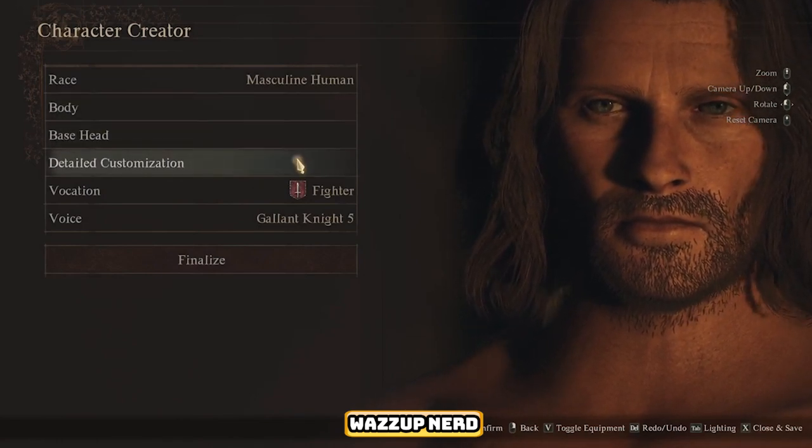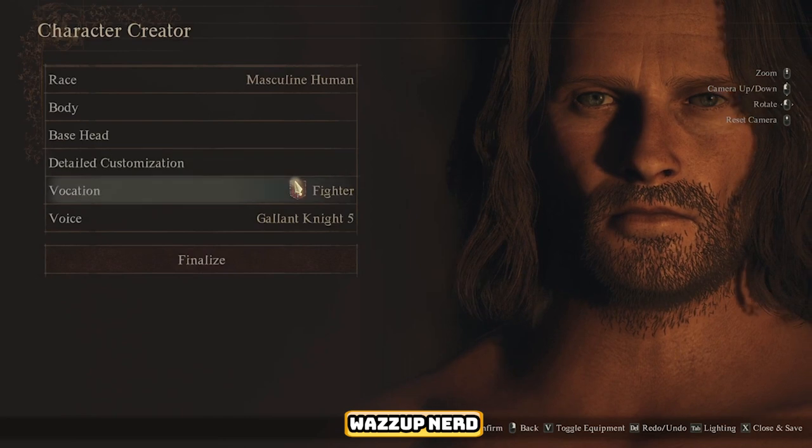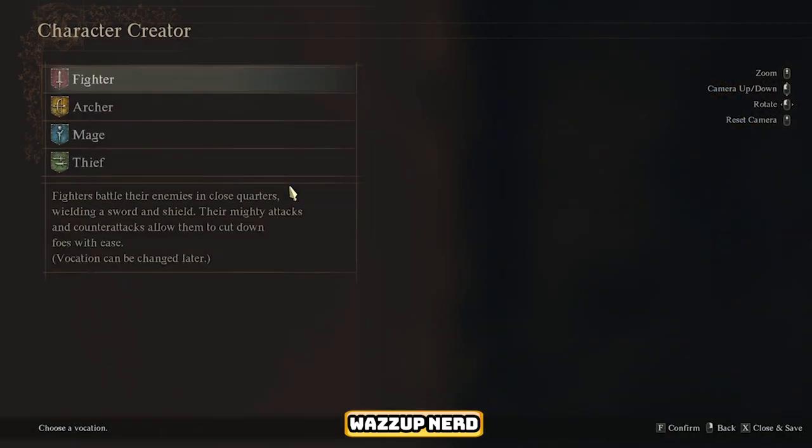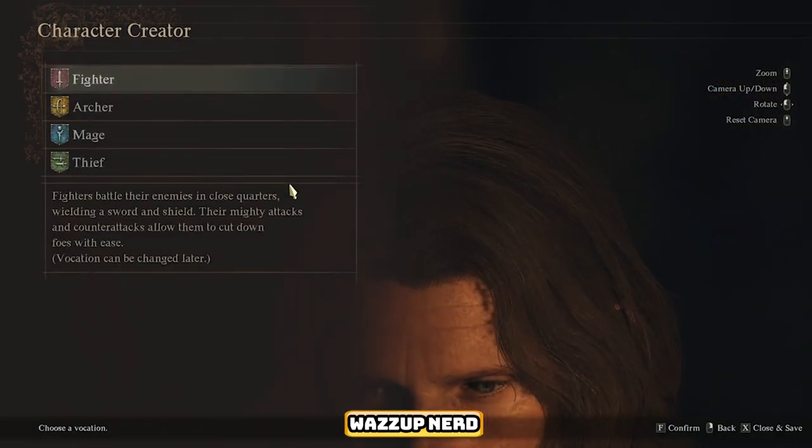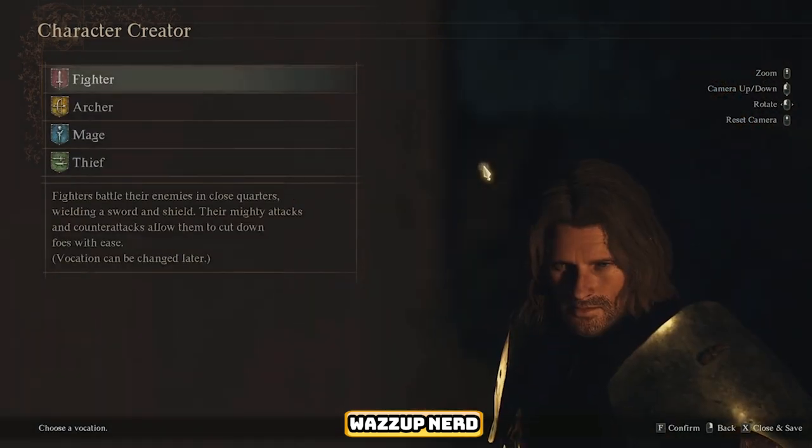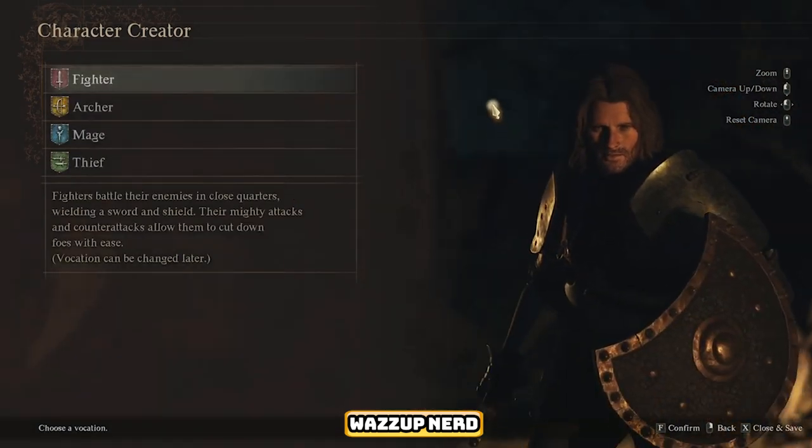Now give your character a name, and voila — you're all set to embark on your adventure as Aragorn in Dragon's Dogma 2.